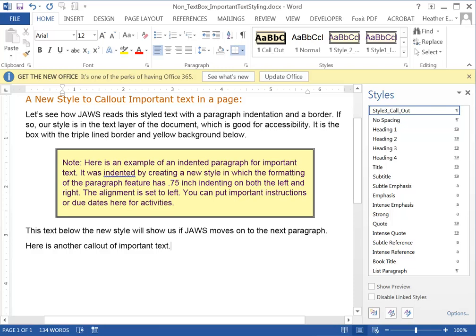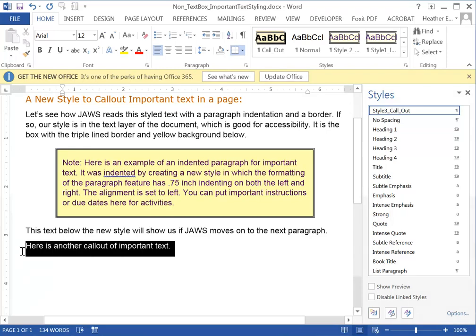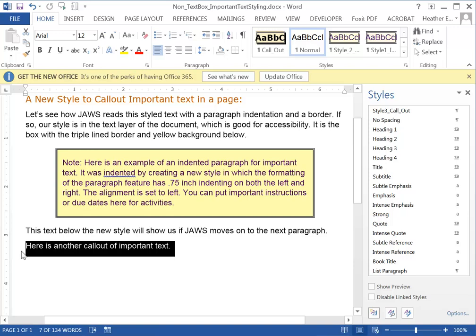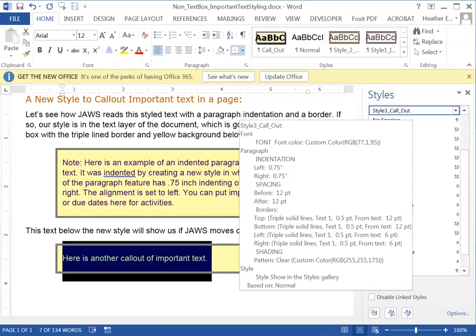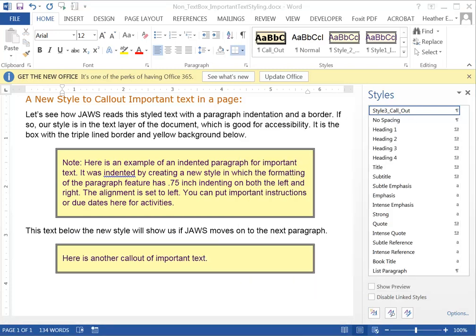Now you can reapply that style to any other paragraph on the page. Say I want to apply it to this bottom paragraph. I select that bottom paragraph and then click on the style over in the styles pane to apply it. And that's how you do it.